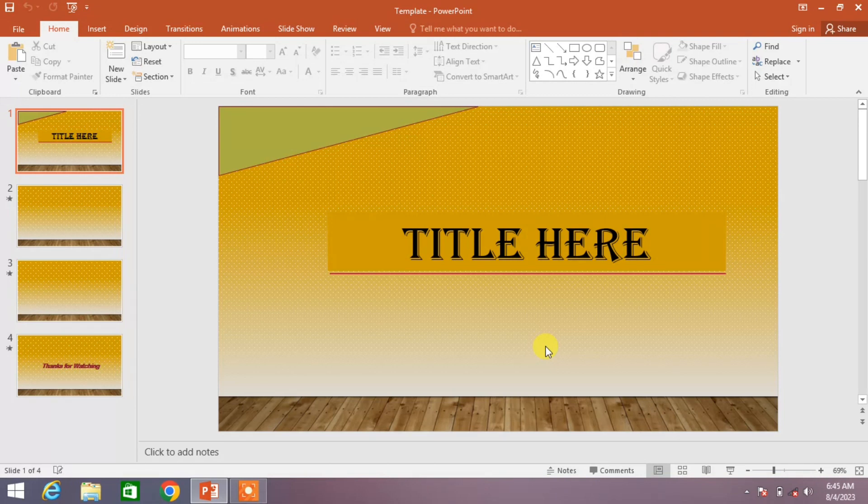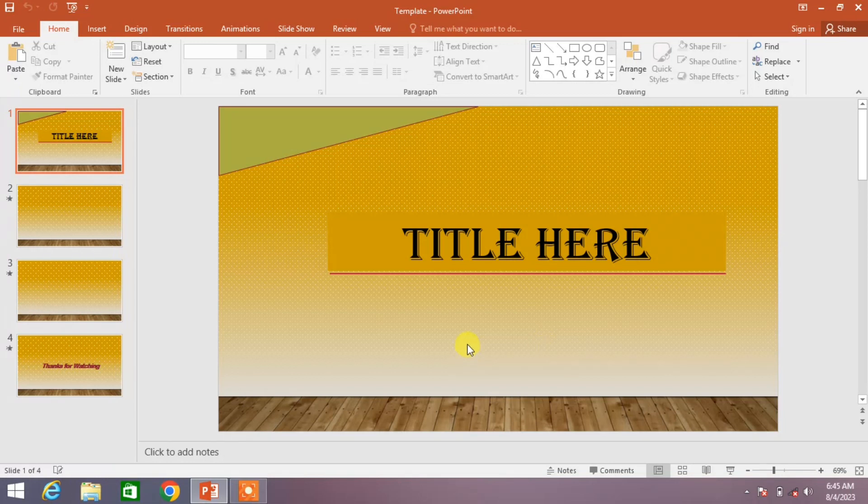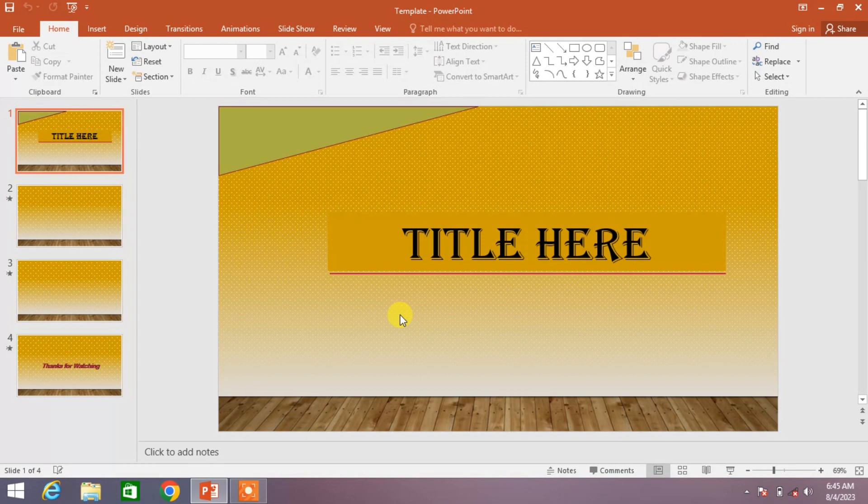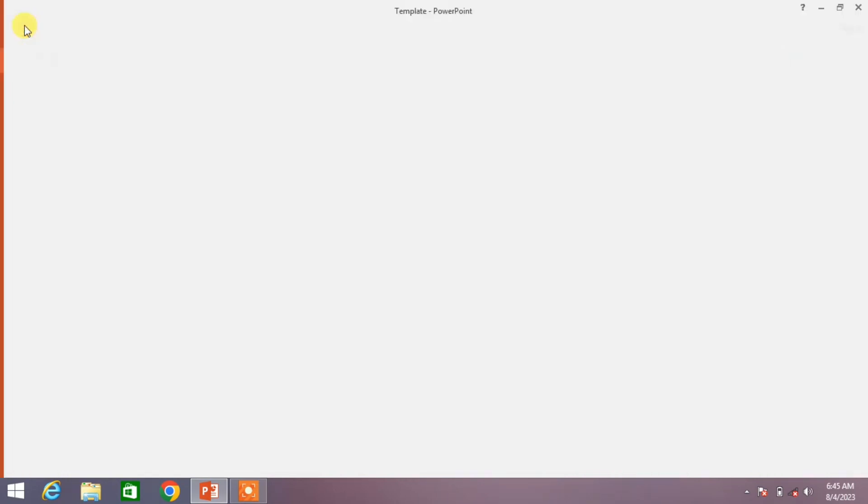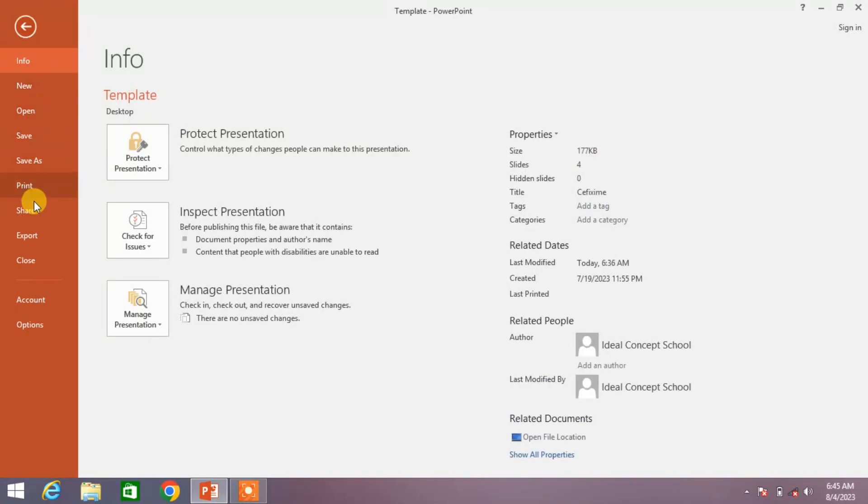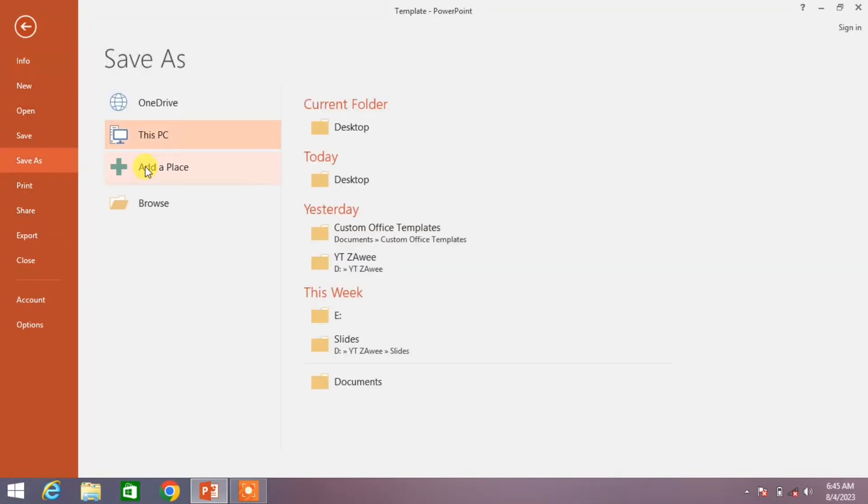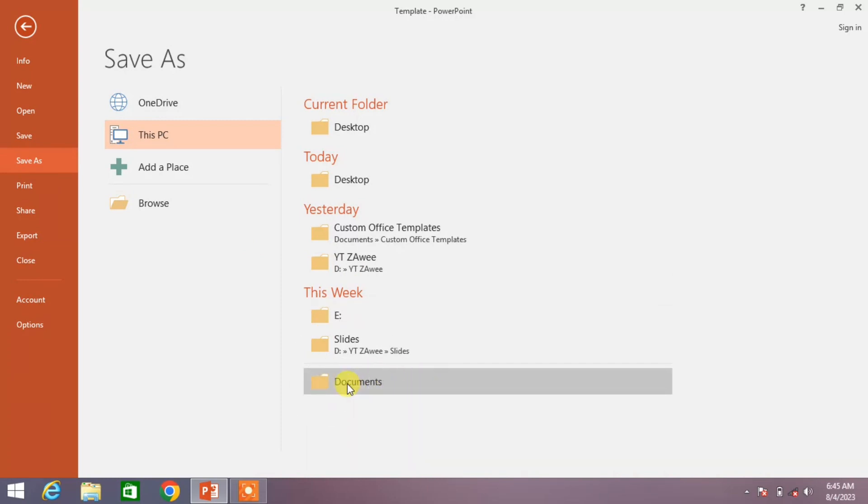So for creating a template of presentation of your own design, simply click on the file button and from here click on save as. From here select the folder in which you want to save it as a template.